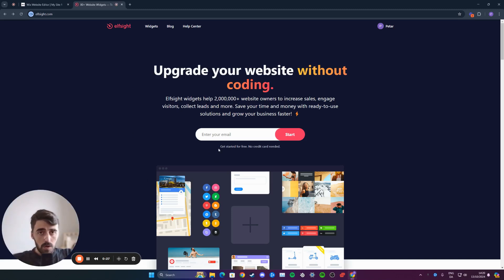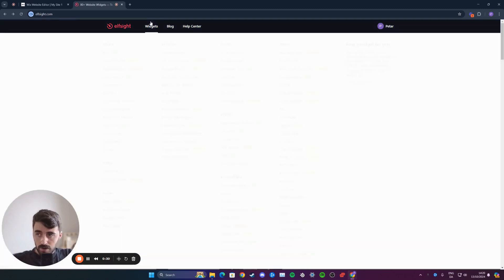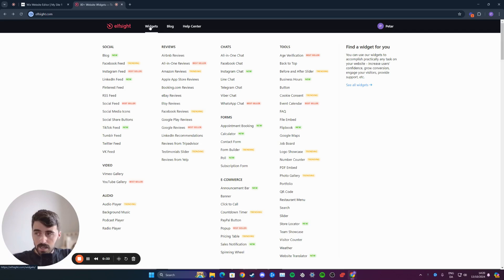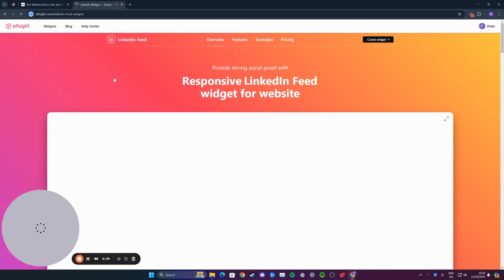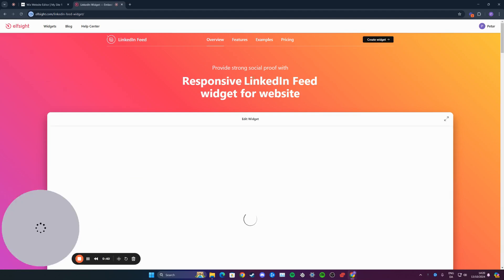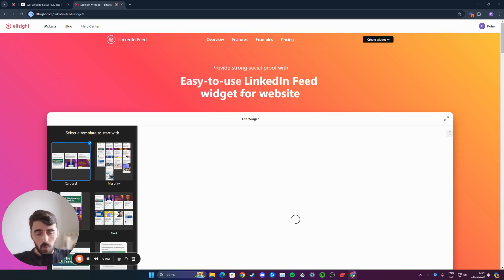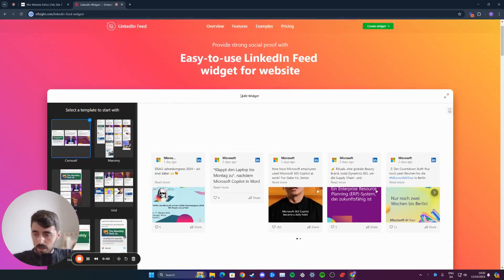From here, head over to the navigation menu in the top right, and where it says widgets, hover over this button. Then underneath social, look for LinkedIn feed. As you can see, in my case it's number four right here. Click on that, and this will open up the LinkedIn feed widget page.